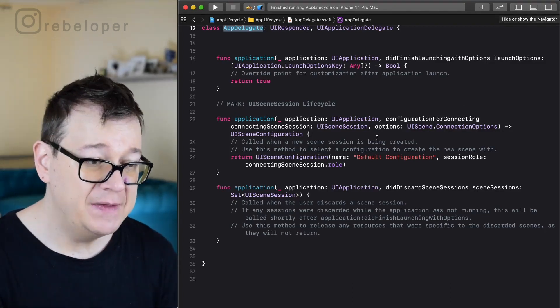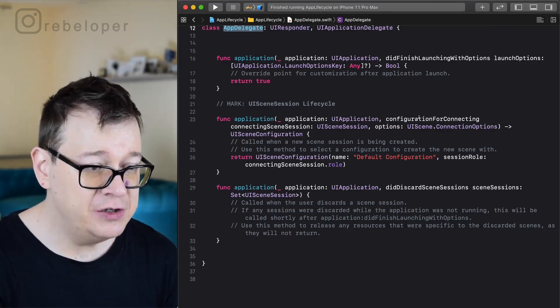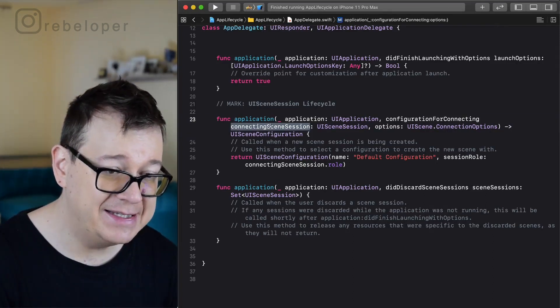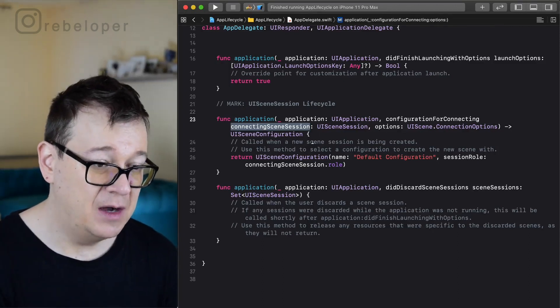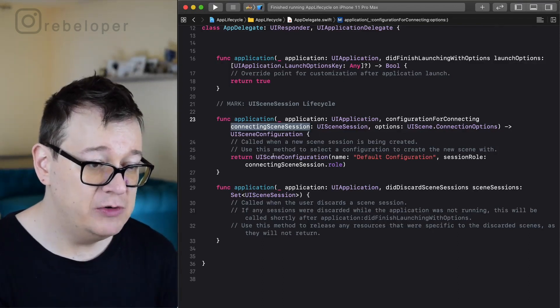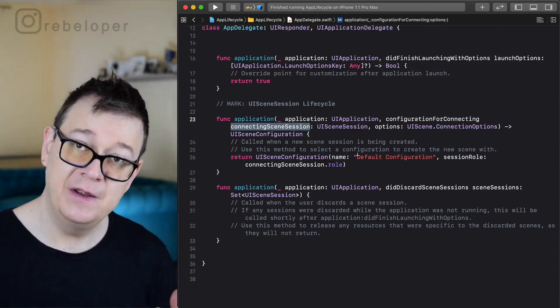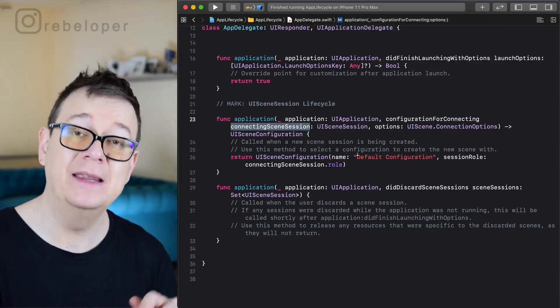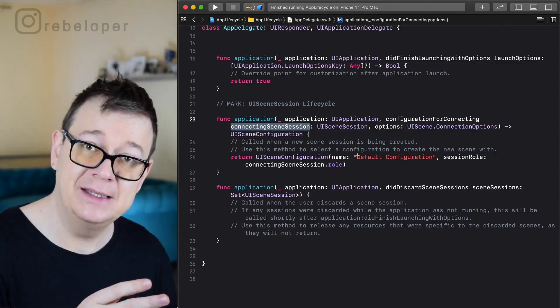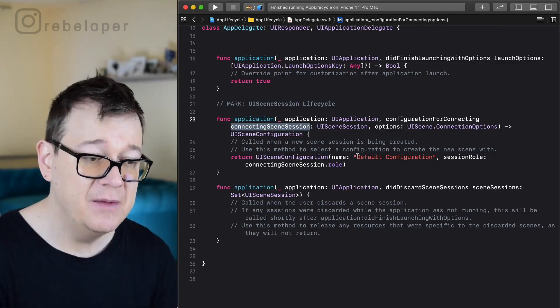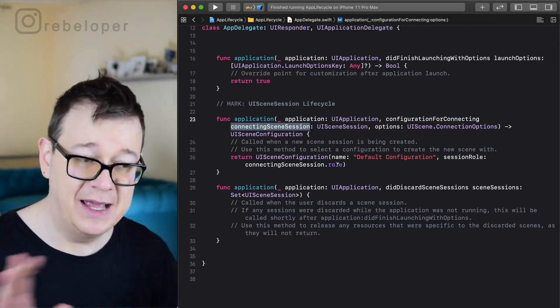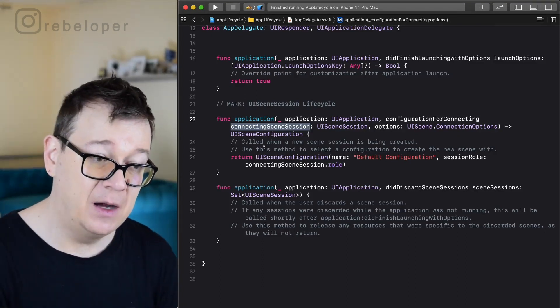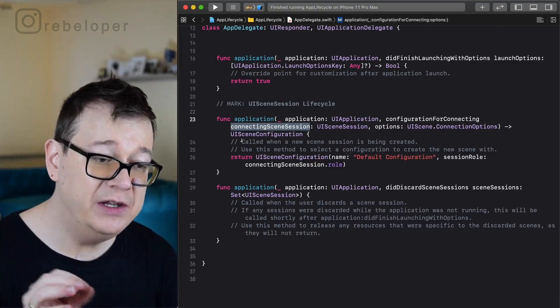It could be one scene delegate for the first scene and then the second scene delegate. That's a pretty trivial version of how we could use multiple scenes, but for now take a look at the configuration for connecting scene session with options function. Now here we return a UI scene configuration with the name default configuration.